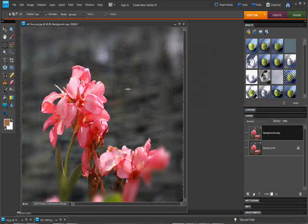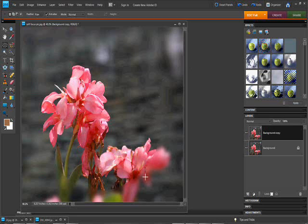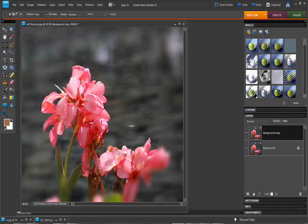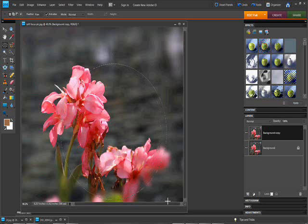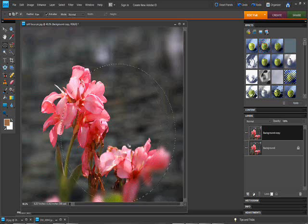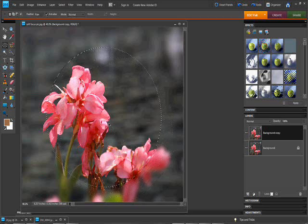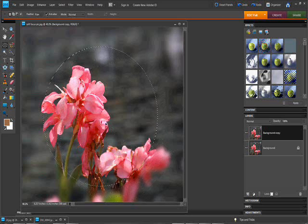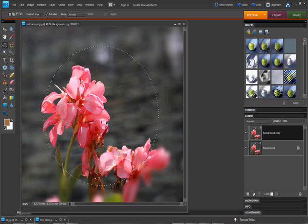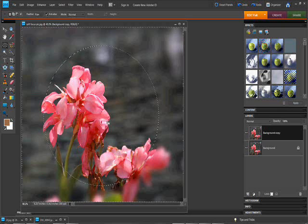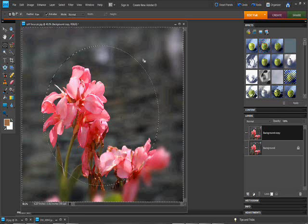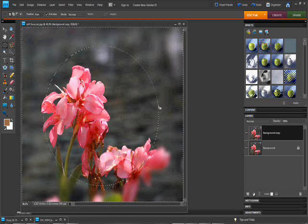Now we're going to deselect this and this looks good around the edges, but what we have is a very sharp cutoff between the blurry and the non-blurry. So what we're going to do is create a smaller circle, smaller than the original circle that we created. Center that, and we're going to invert the selection.